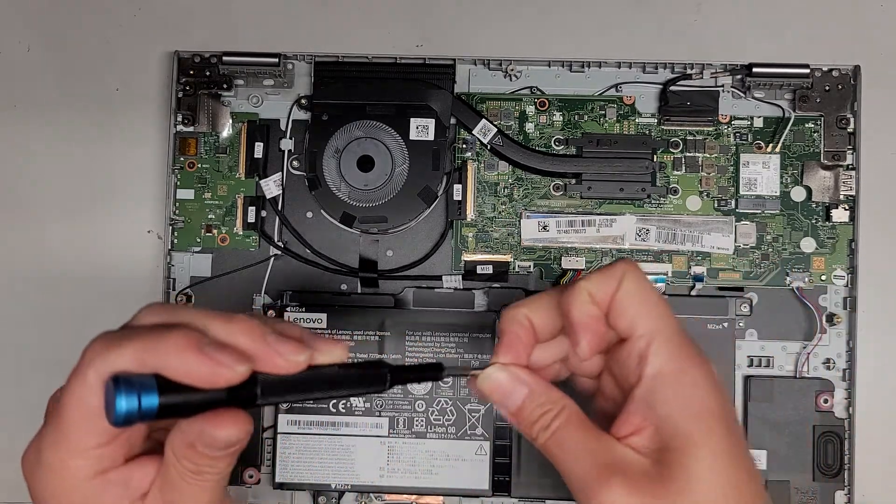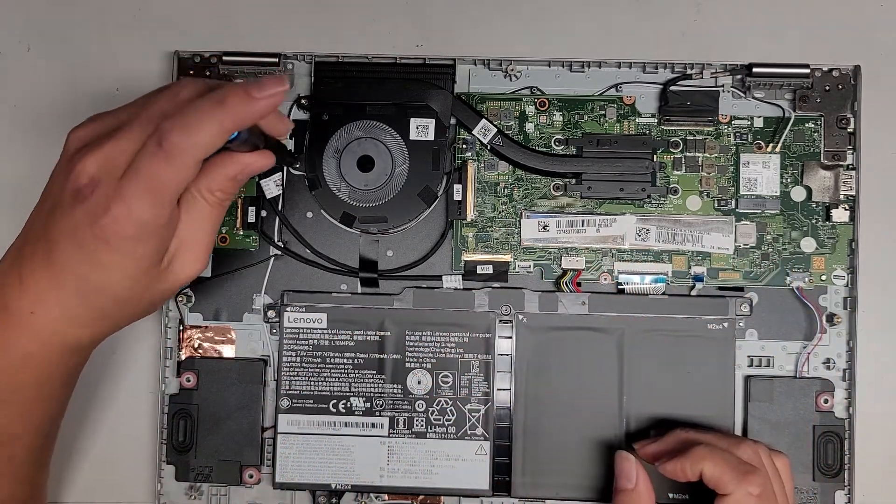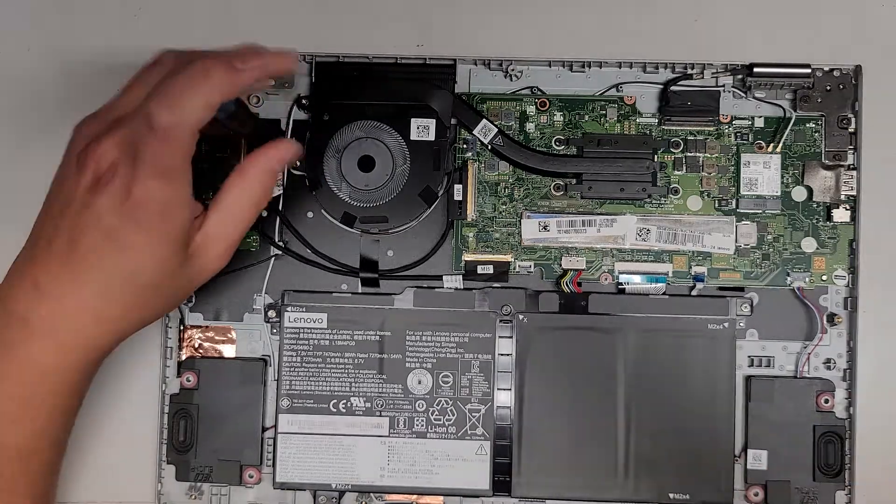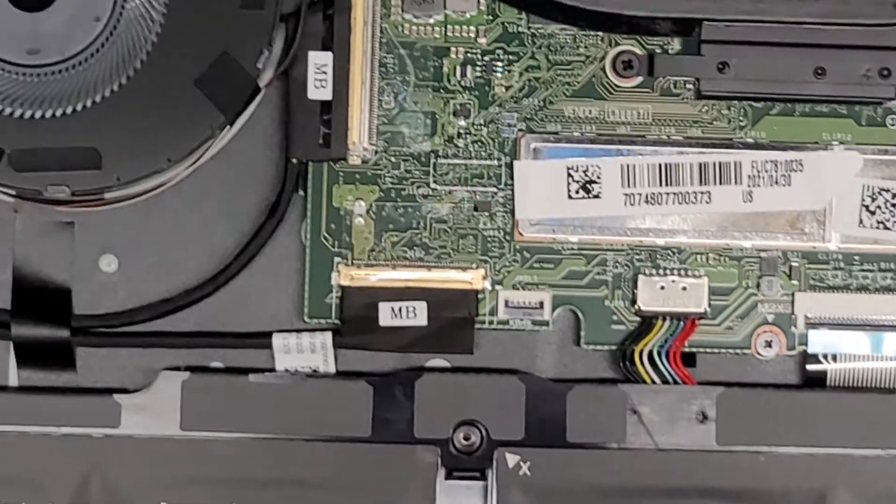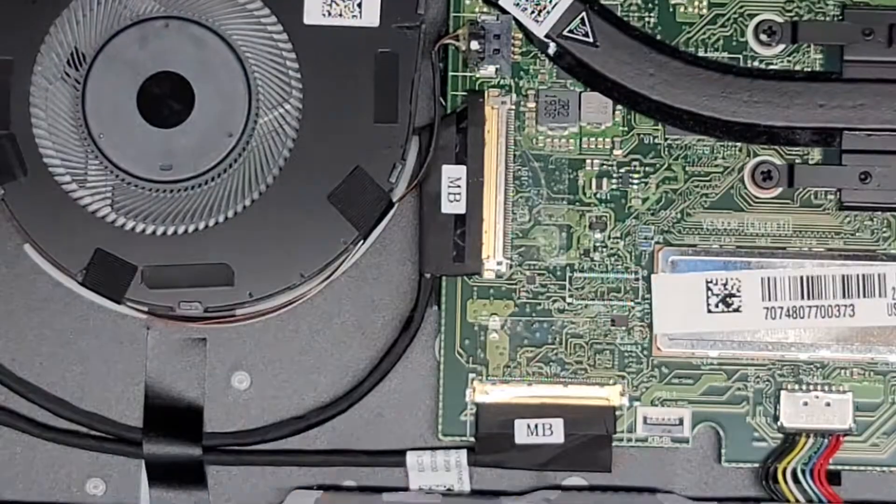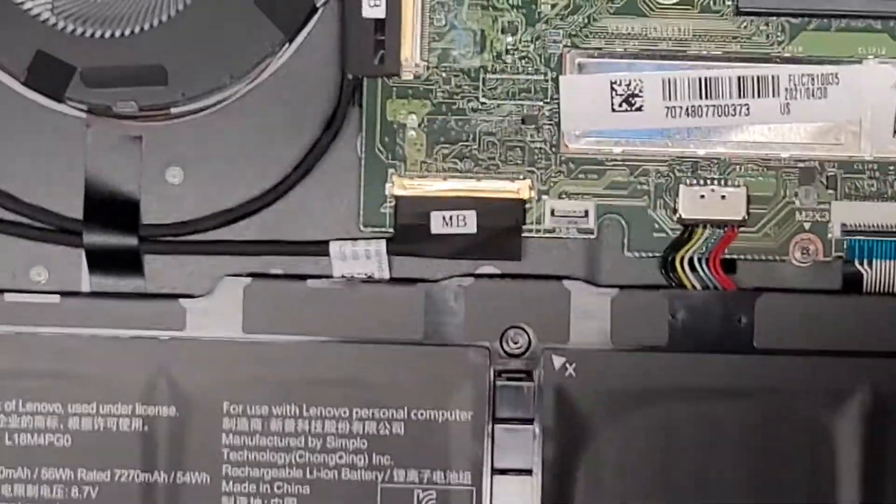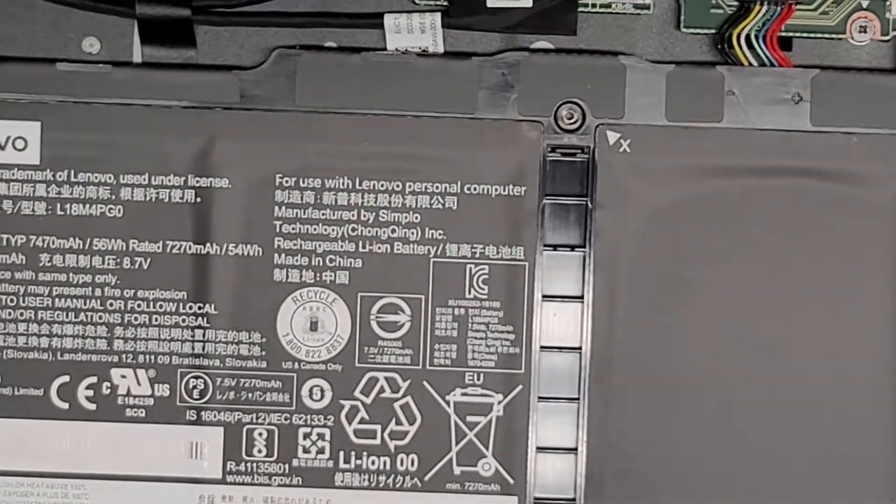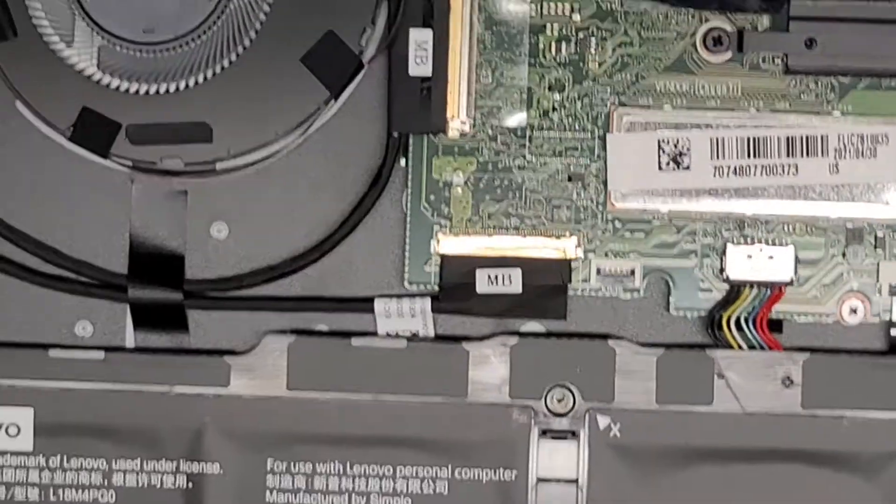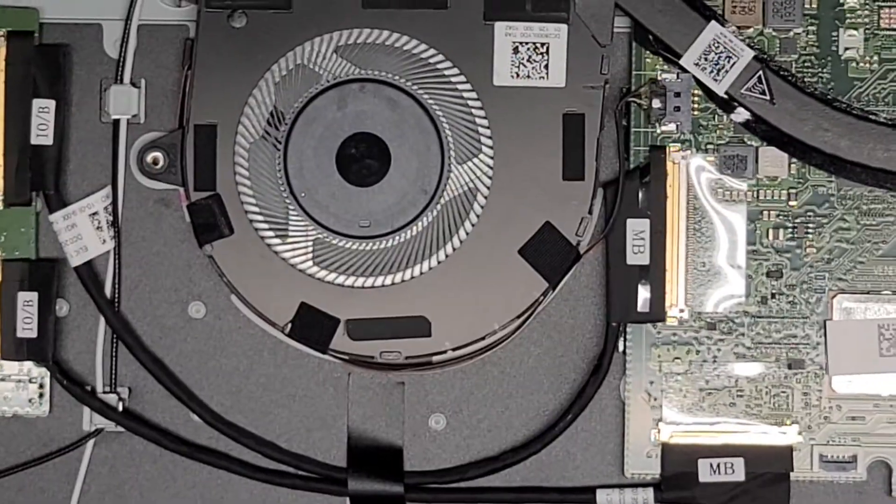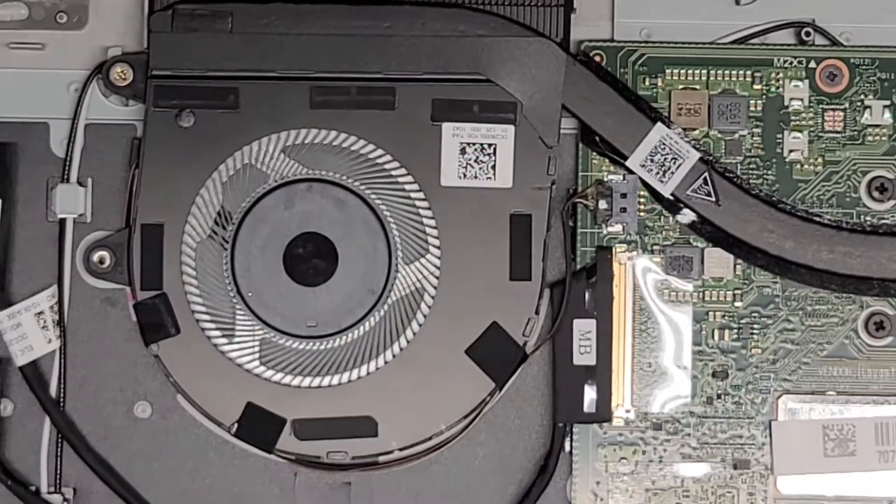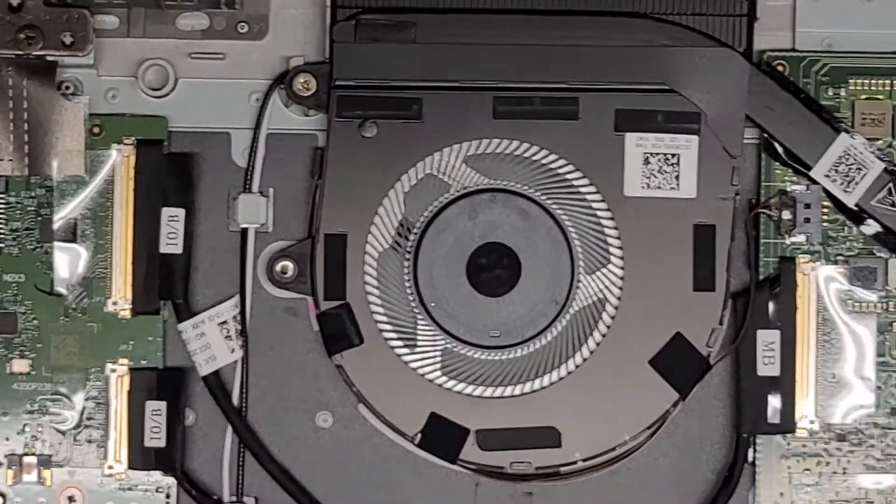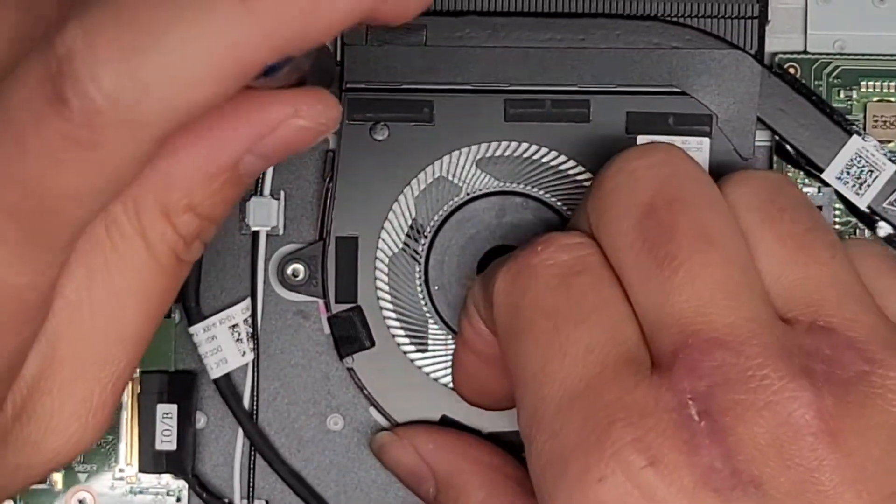I'm going to switch over to a PH1 or JIS1 screwdriver and remove the screws holding the fan in place. Let me zoom in. Let me tighten this up real quick.